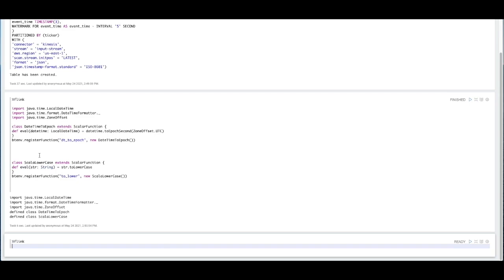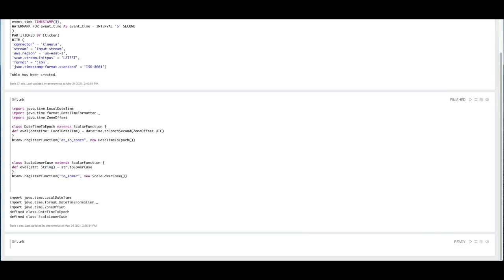It's just the seconds representation of a date. The next UDF I created is simply going to convert any string we pass to it to lowercase. And we are also registering those UDFs with our table environment, so that we can reference them later on in our data stream processing.